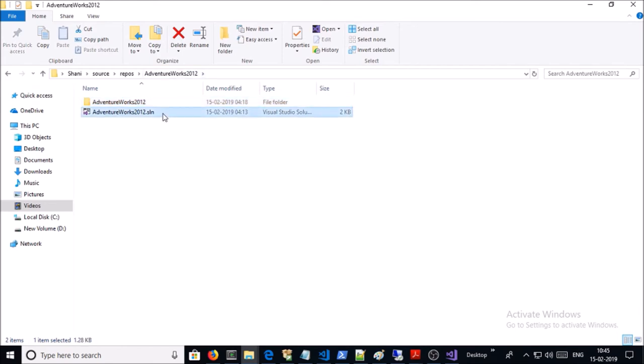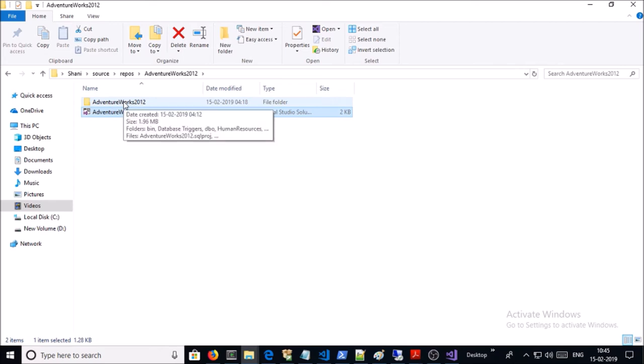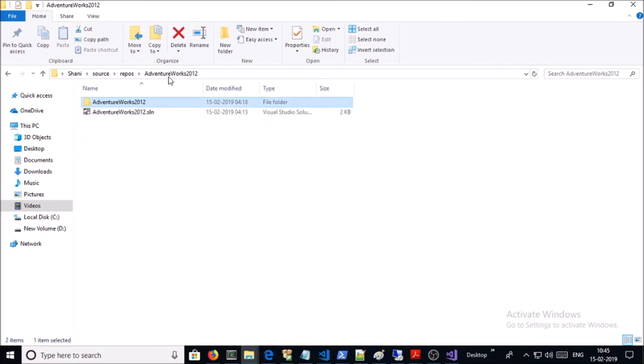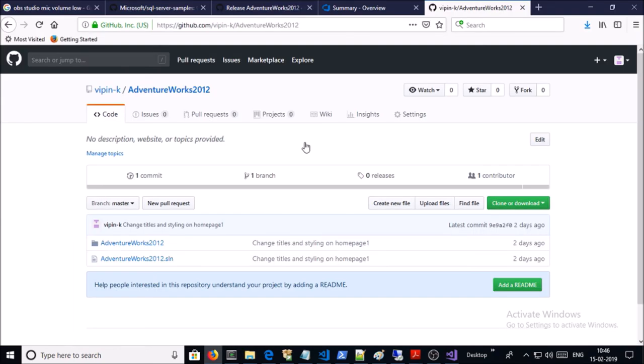You can see here it created a solution file and a folder. Now let's go ahead and upload this solution on your favorite version control system. I am using a Git public repository for this demonstration. I have uploaded this solution on my GitHub account.